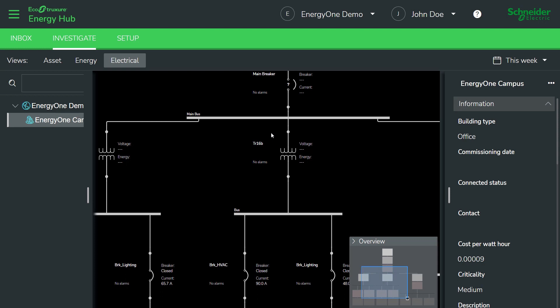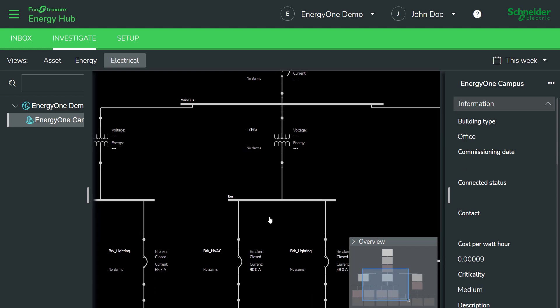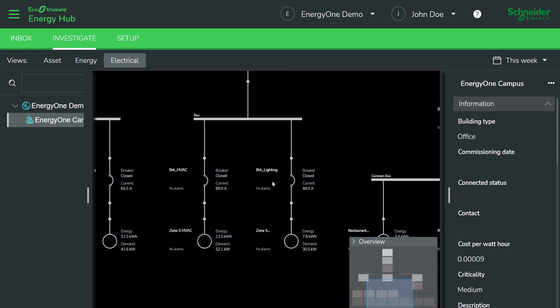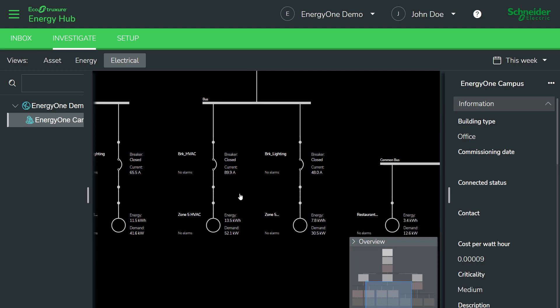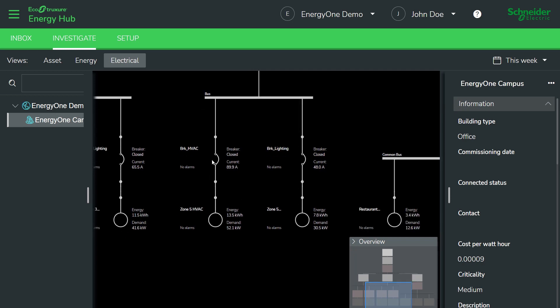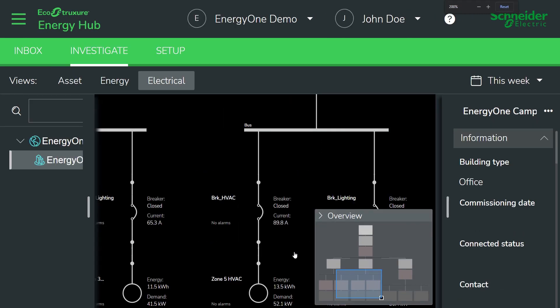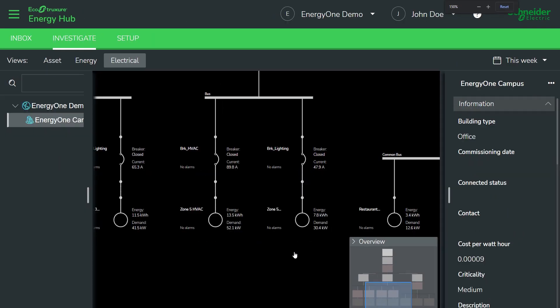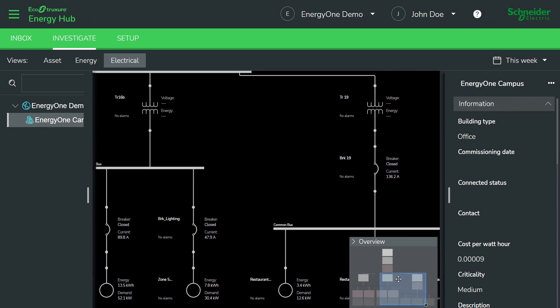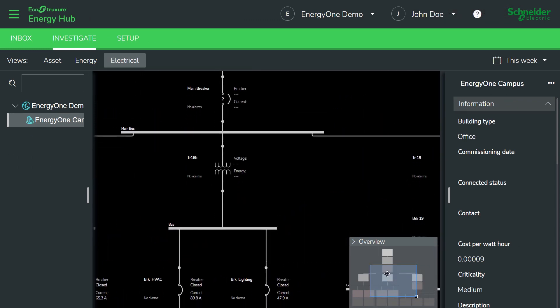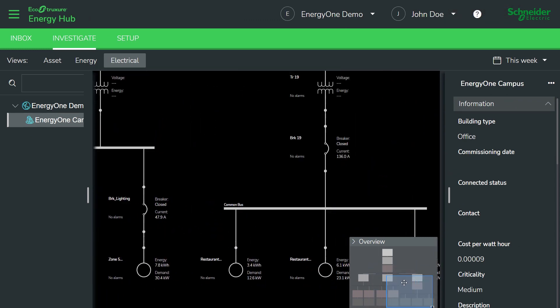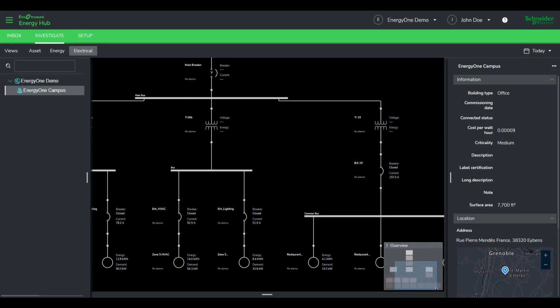Energy Hub also has the ability to represent electrical data in single line diagrams. You can see various electrical pieces of data on the equipment such as breaker status, current voltage, energy demand, etc. You can zoom in and out into the electrical system. You can also navigate the electrical system using the navigation pane in case you have a complex electrical system.